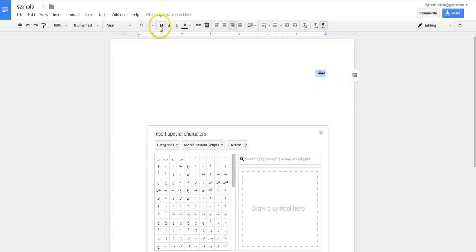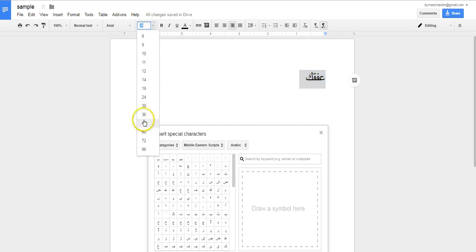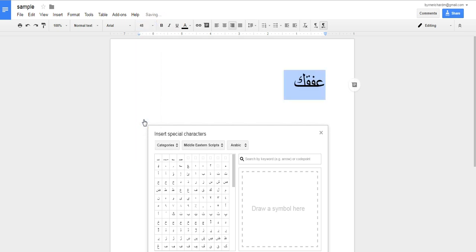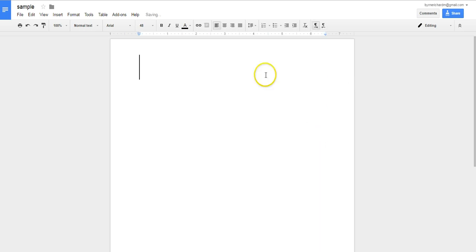Now, if I want to make that larger — say I want to make it a 24-point font, or a 30-point font, or a 48-point font — I have to highlight it all and then enlarge it that way. That's one option you can use.